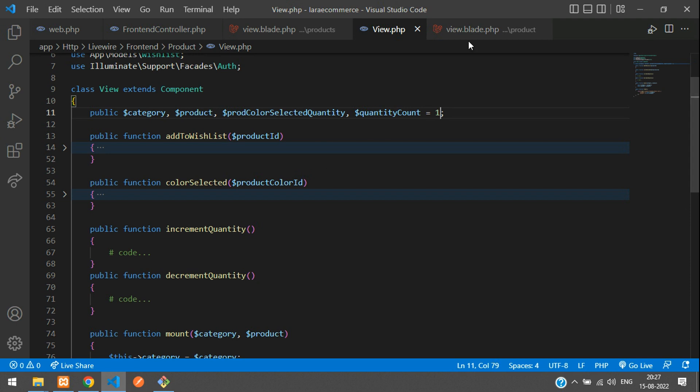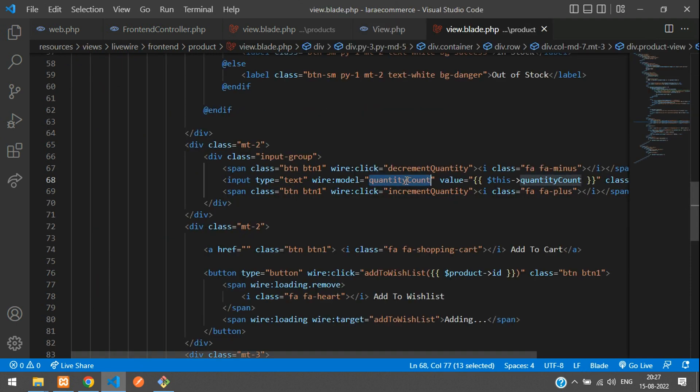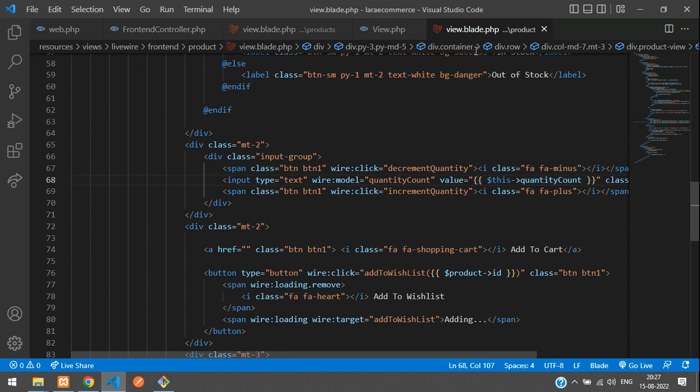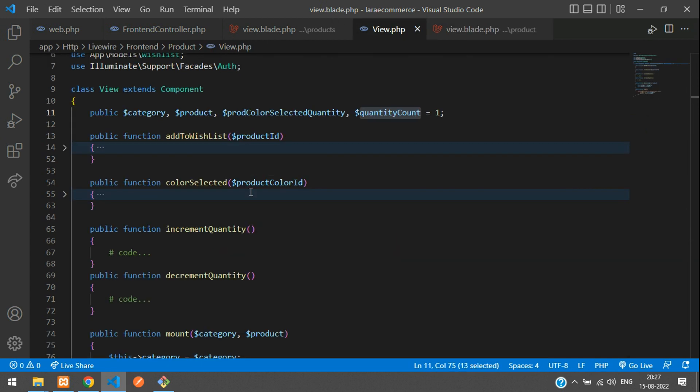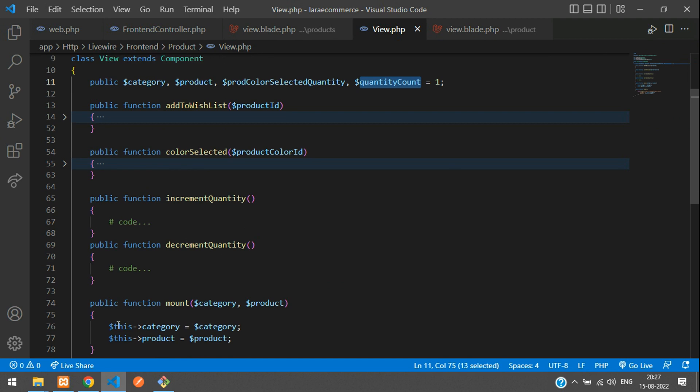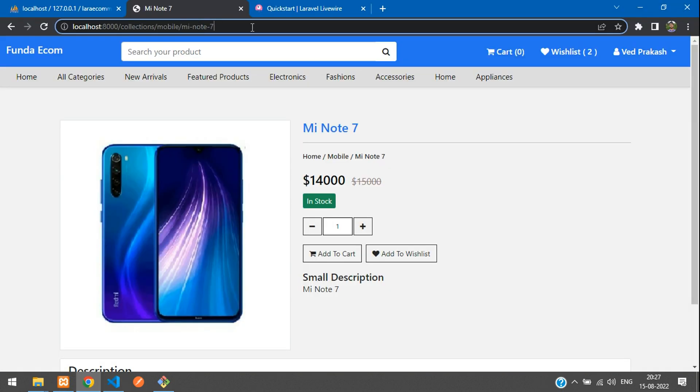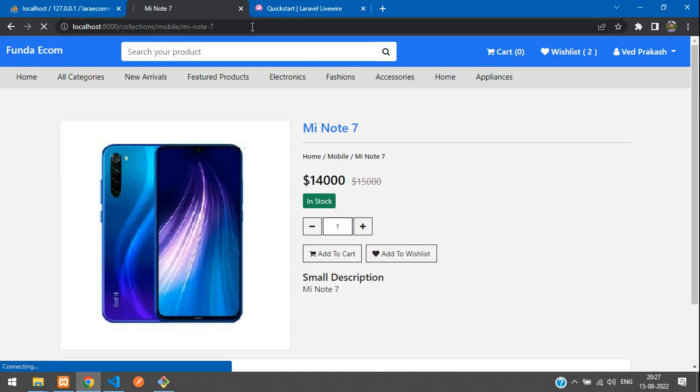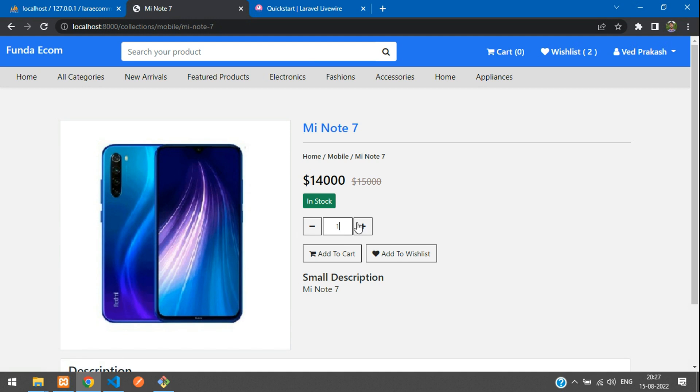So now this variable you are going to access in your input of quantity. As simple. Now you can just get back to your view. Let's refresh and you see the output is going to be same. So there is no changes.